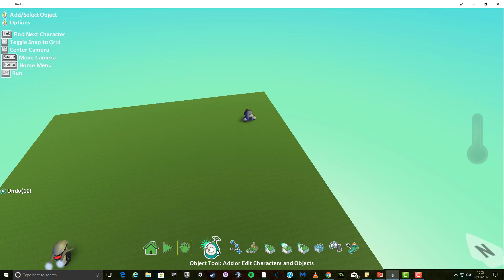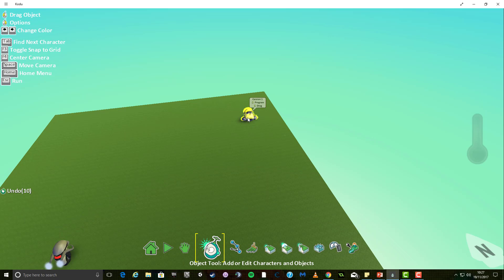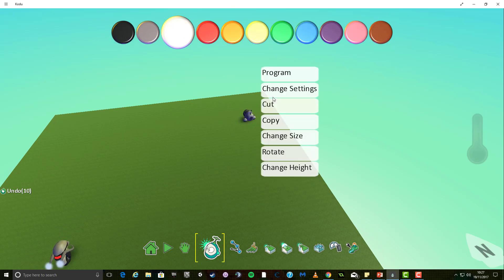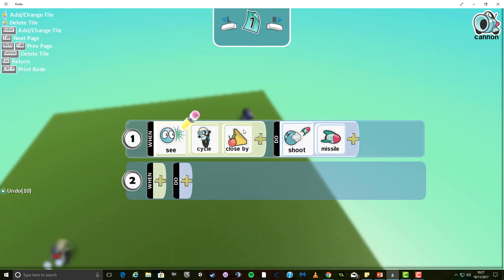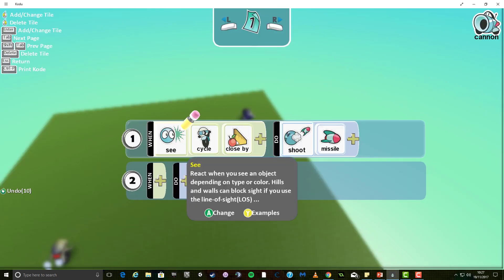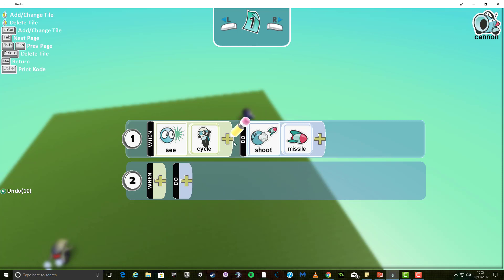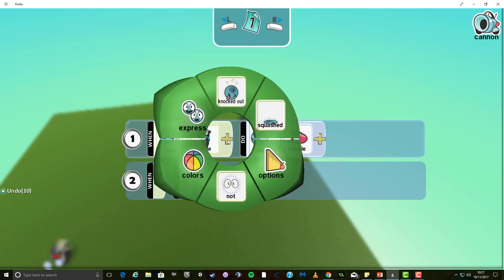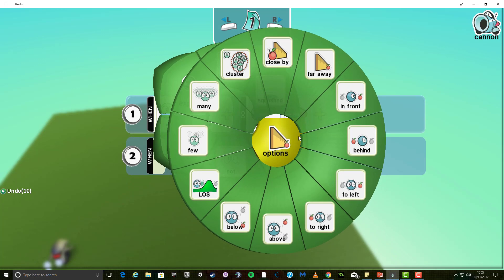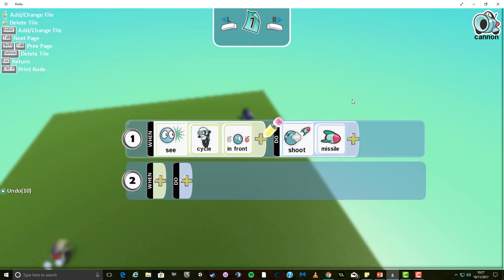The final change I'm going to do is I'm going to right-click, go to program, I'm going to cut this tile by right-clicking and cutting the tile, and then I'm going to go back and add a different option this time to say when I see him in front. Now, we've got the perfect scenario for this type of game where I can sneak up behind him,